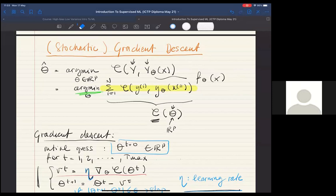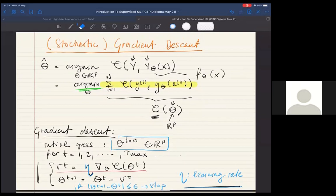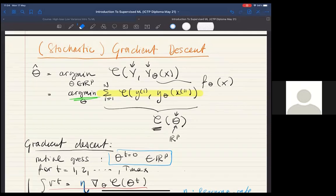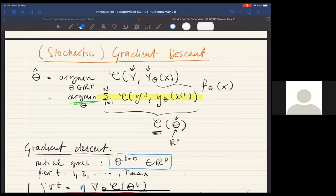Hello everyone. Last time we discussed the out-of-the-box algorithm used to optimize cost functions. In linear regression, at least in ordinary squares and ridge regression, we have the chance to write down the solution to the optimization problem explicitly — linear algebra gives you the answer directly. But in general you cannot do that, even if the cost function is convex. The cases we've seen are essentially the only ones where you can.